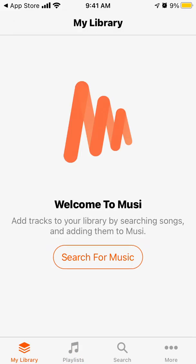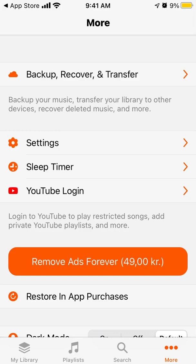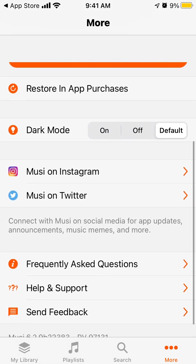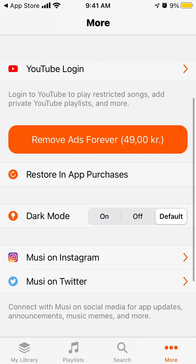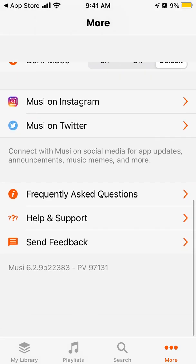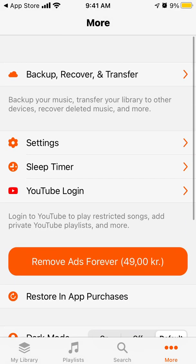You can create new playlists, you can search for music, and if you just want to remove ads it costs some money. And yeah, that's about that.